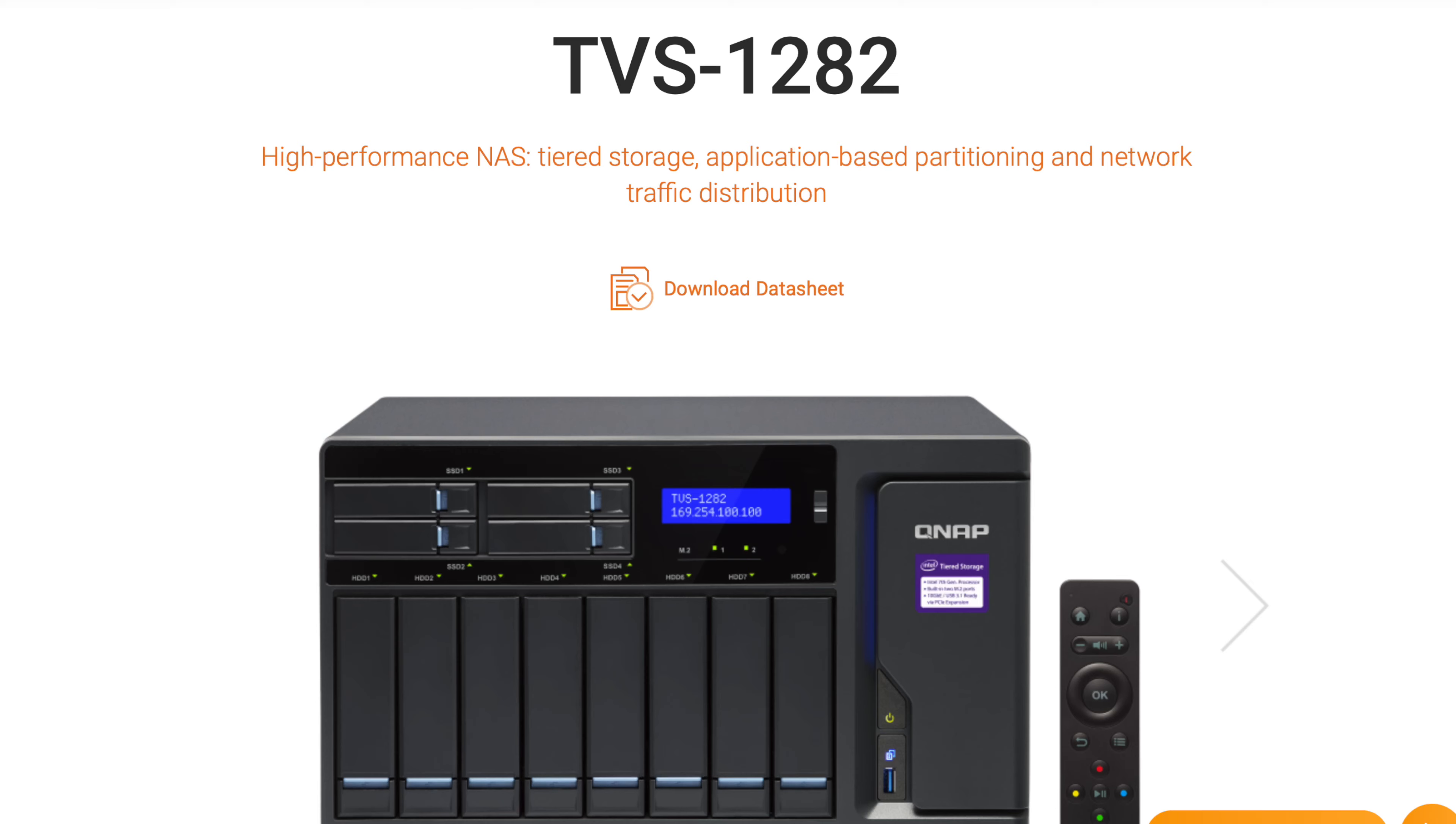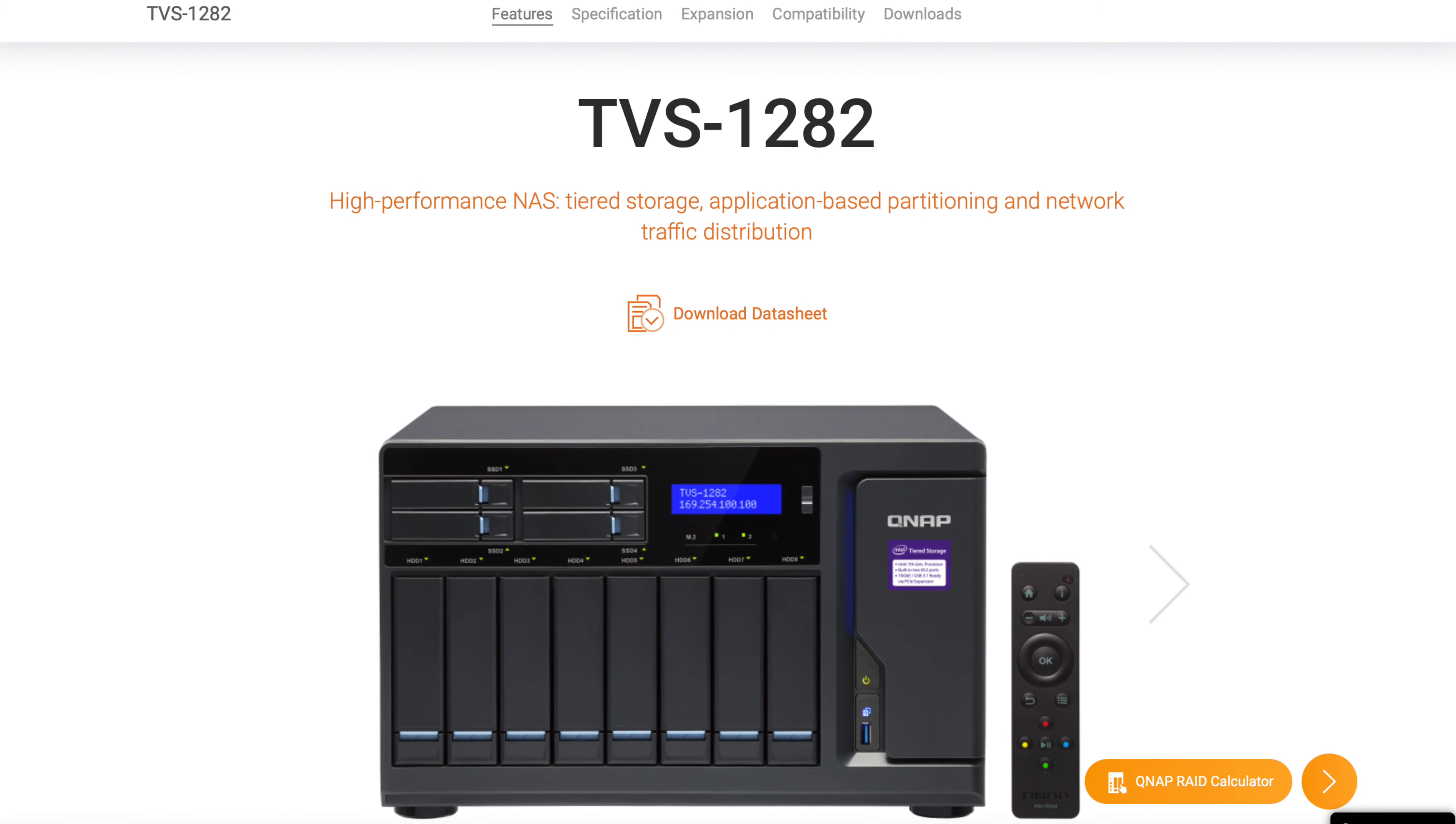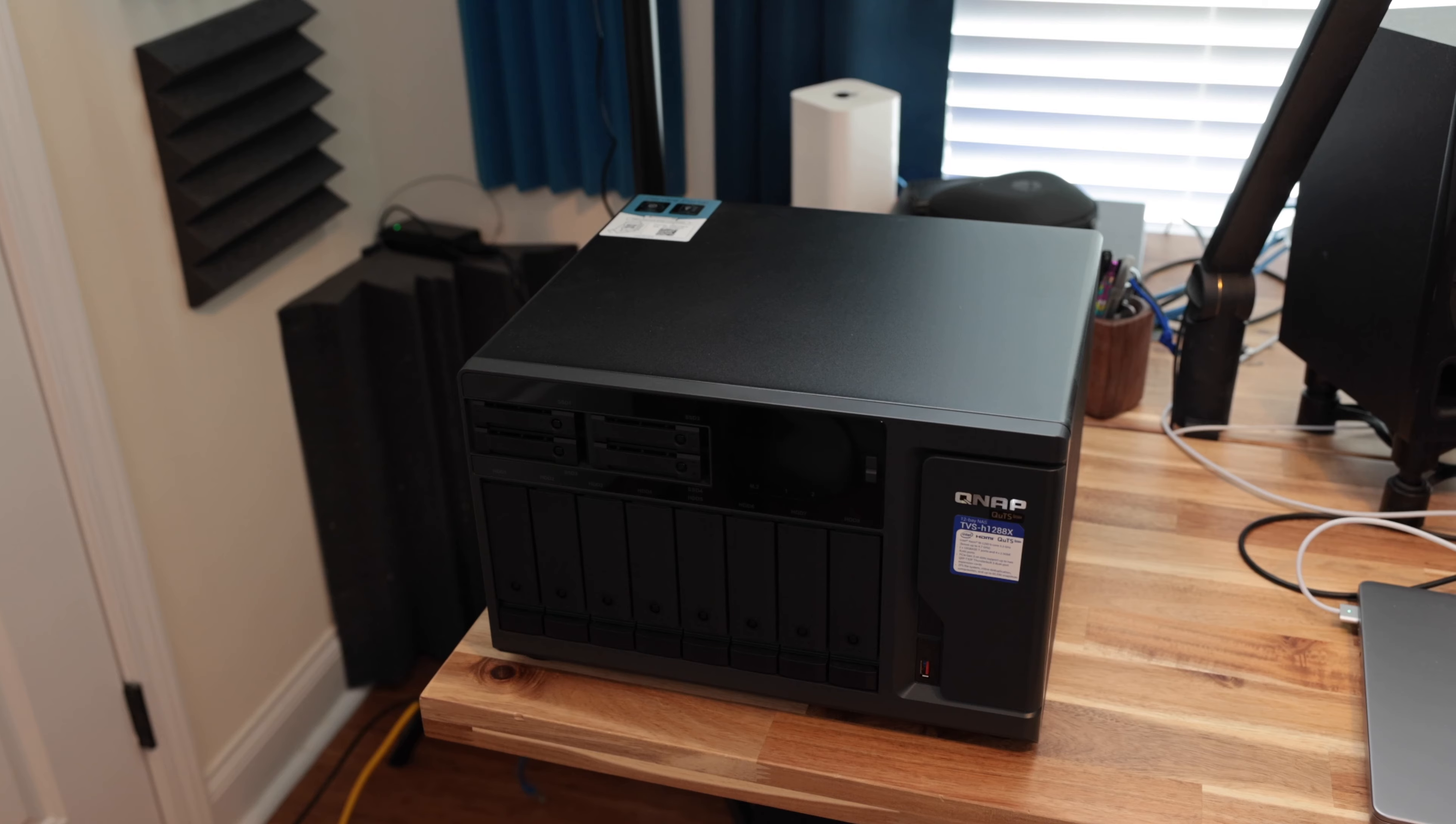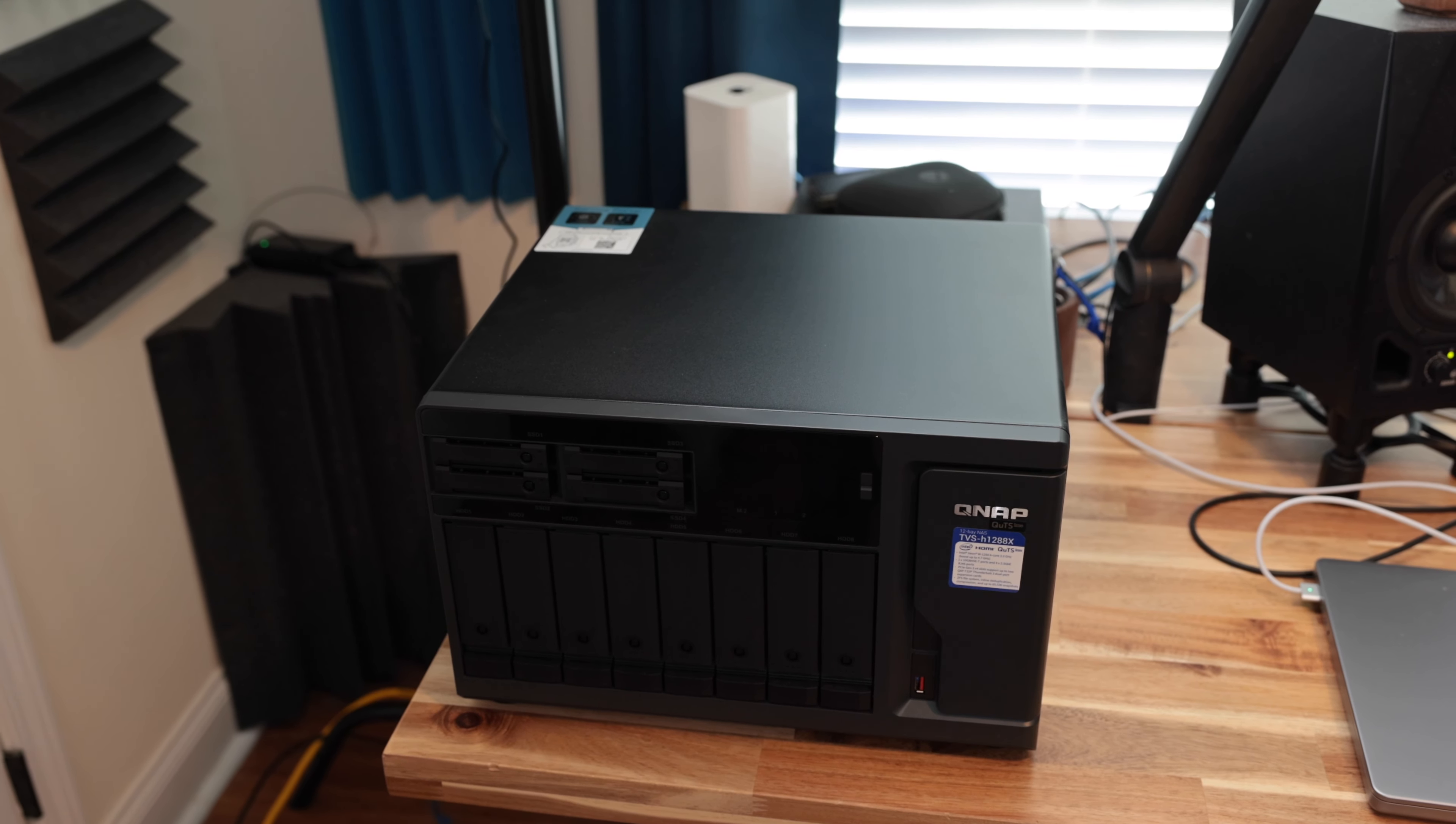Physically, this NAS is going to be very similar to another NAS that QNAP put out a few years back, the TS-1282T or T3 Thunderbolt Edition. This also has the eight bays and then the four SSD bays with the processor component here and the drive components here and then the three fans in the back. Physically it's the same, but it's the internals that's different.